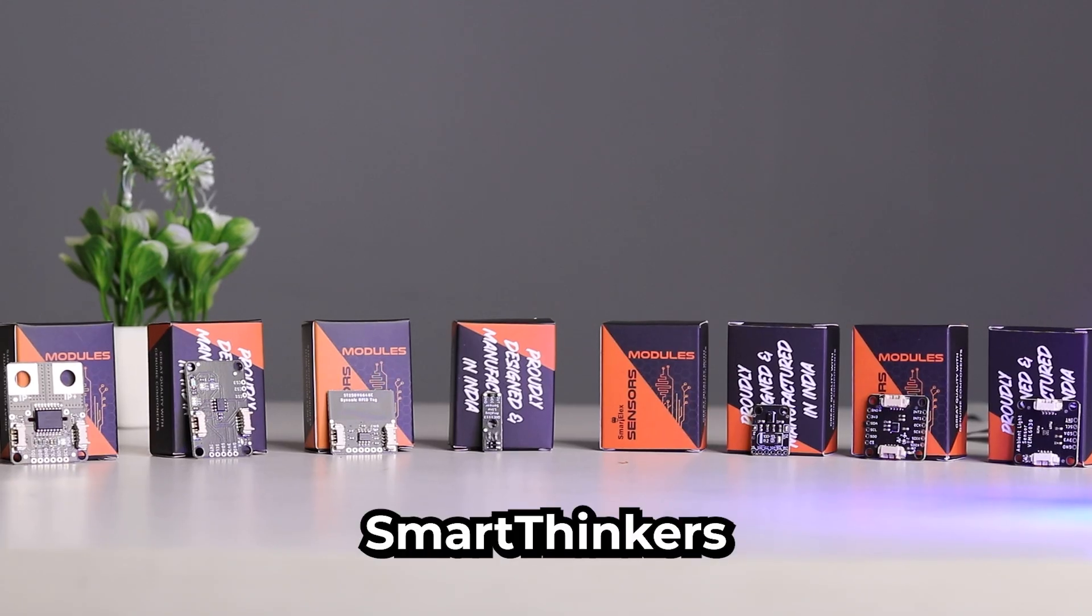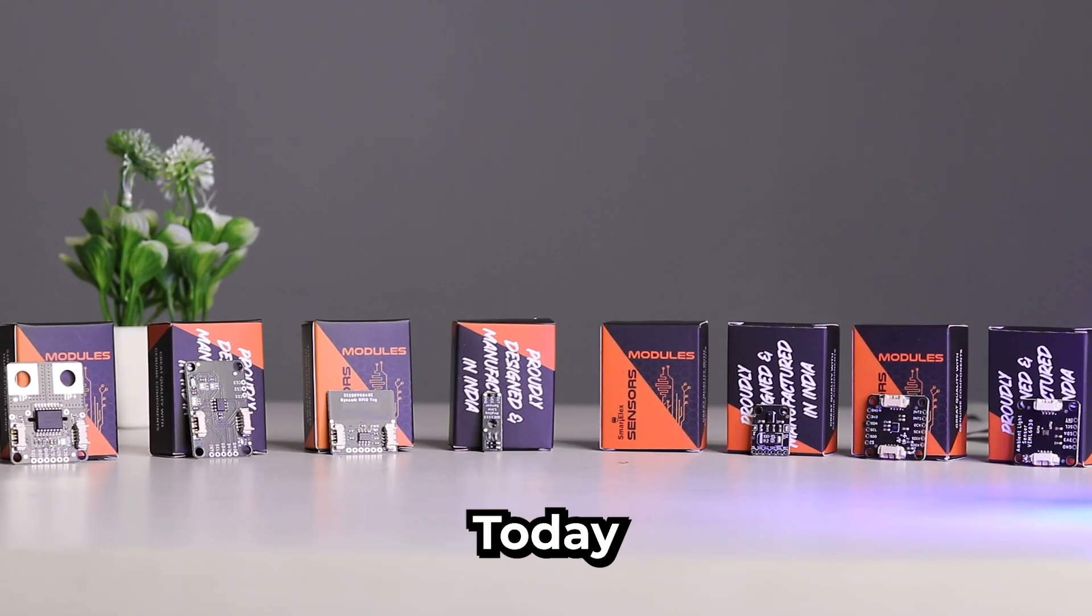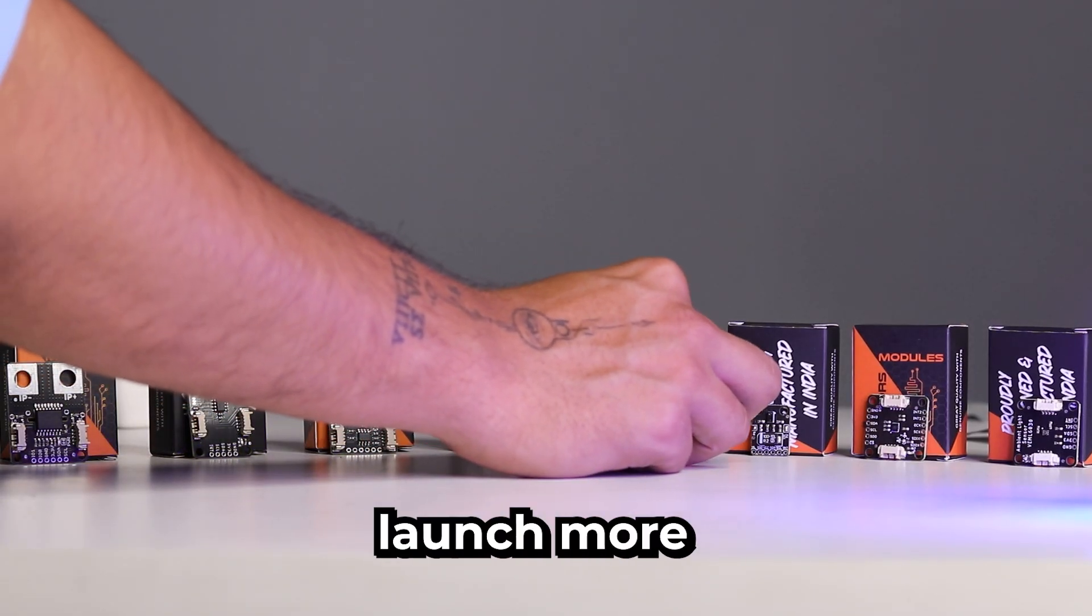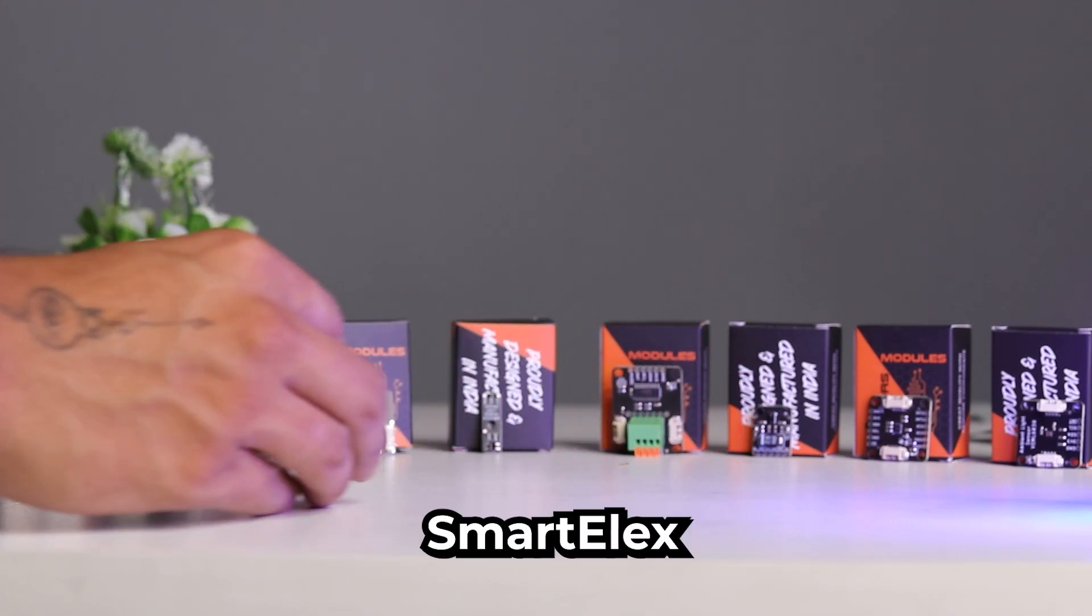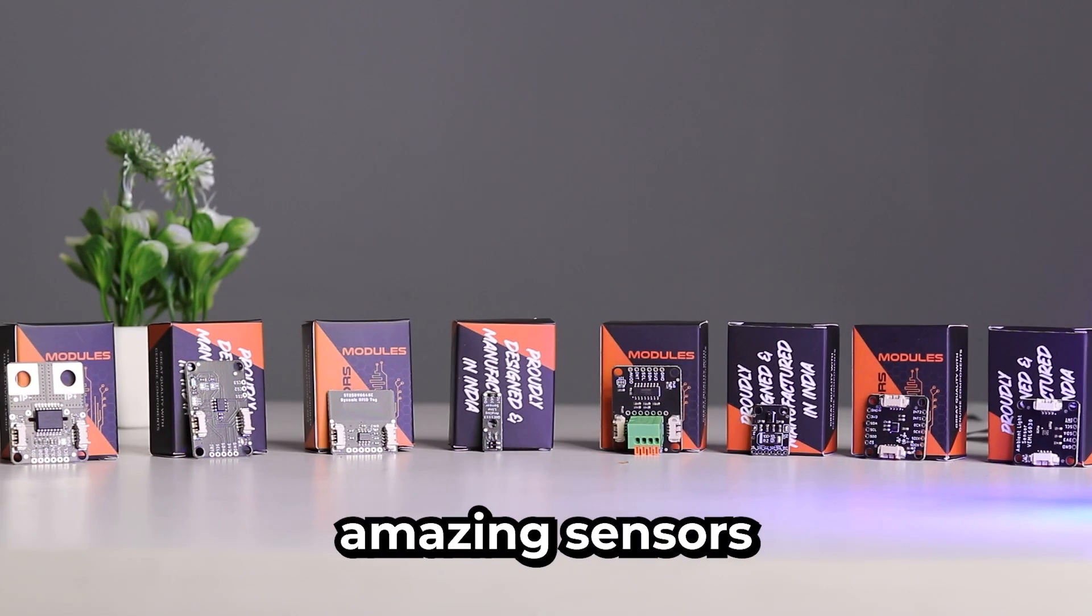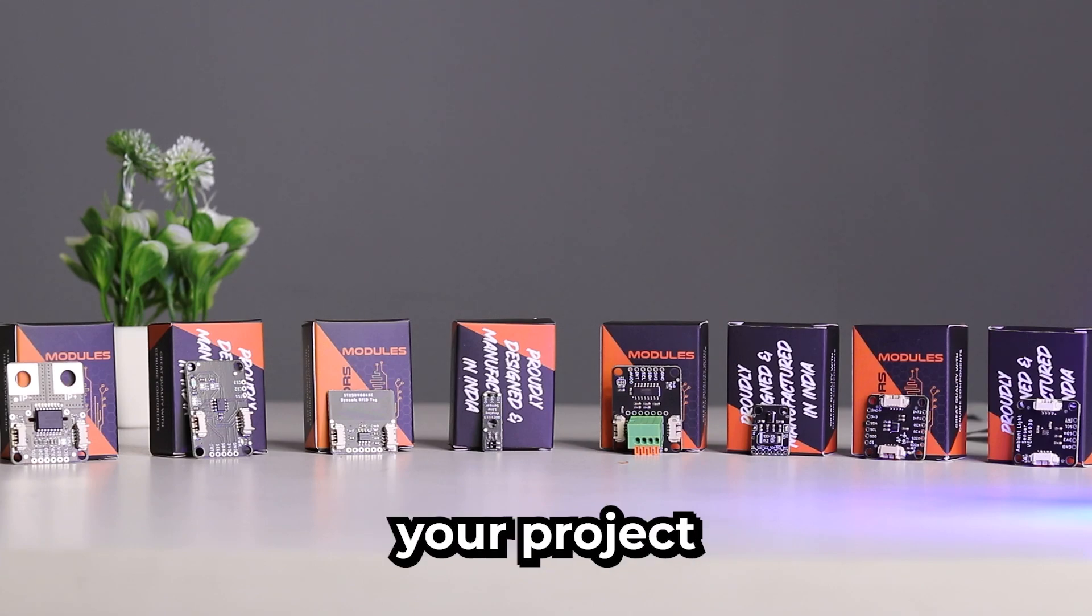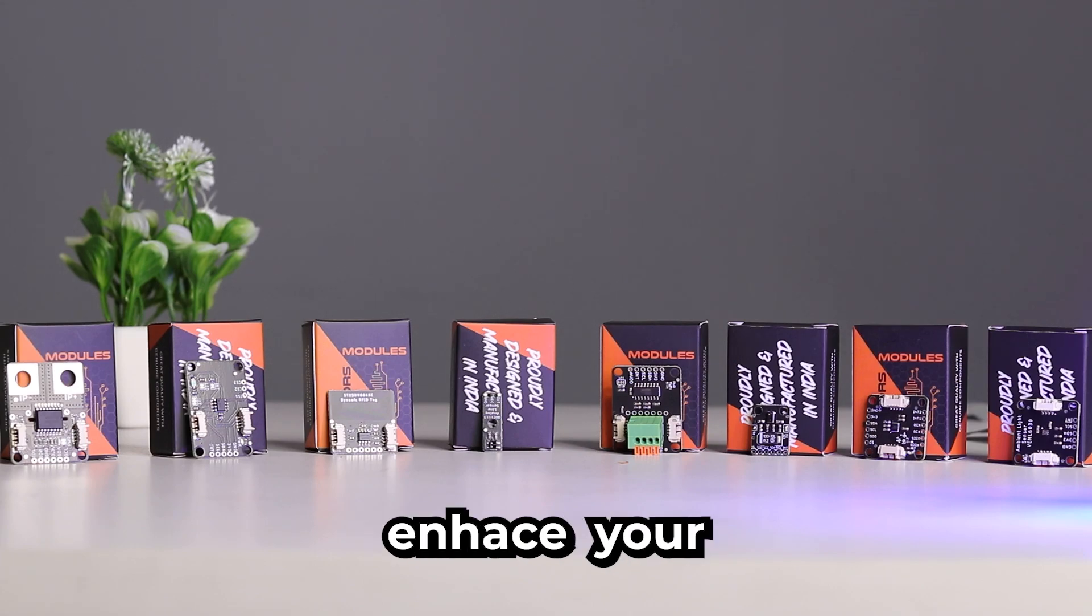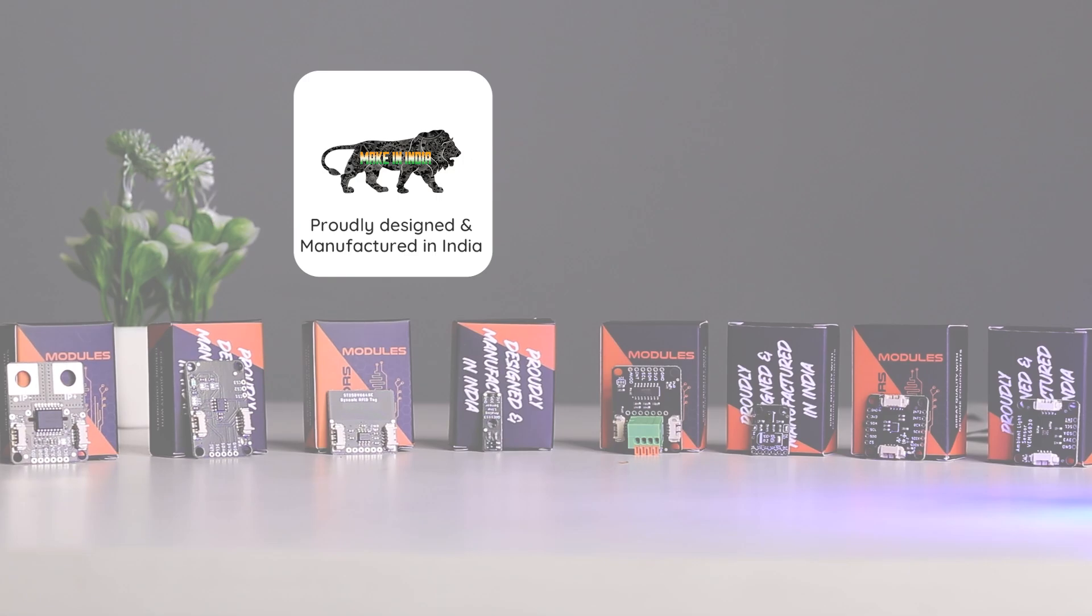Hello SmartThinkers, welcome back to the channel. Today we have launched more sensors under our brand SmartLX. We have brought amazing sensors using which you can power up your project, enhance your prototyping and make your life easier.